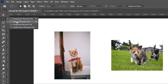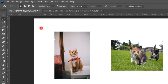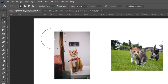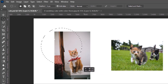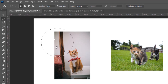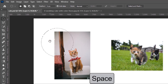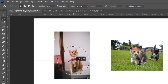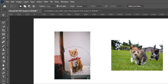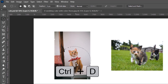We also have the Elliptical Marquee tool. If I drag it out it will form an ellipse, but if you want a perfect circle, hold down the Shift key and it will form a perfect circle. You can hit the Spacebar to move it wherever you want — place it over there. To deselect that selection, press Ctrl+D.